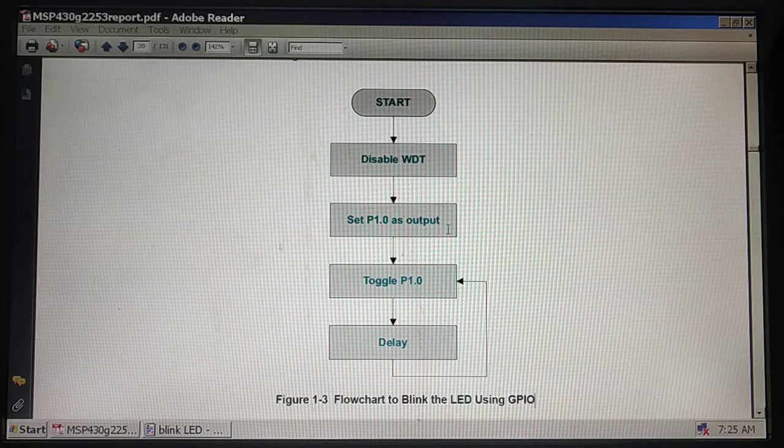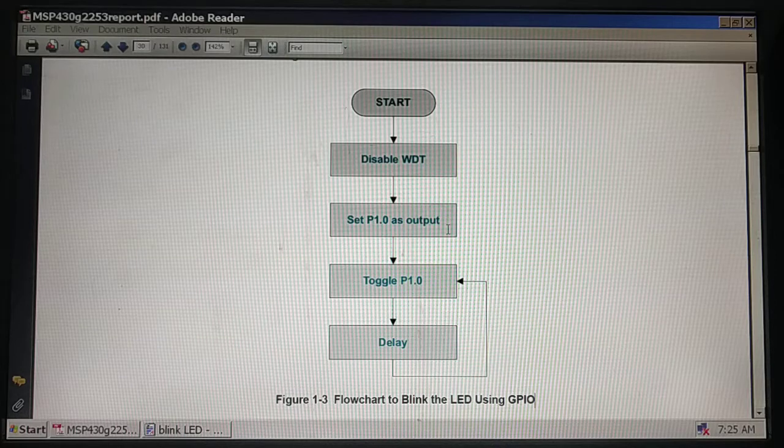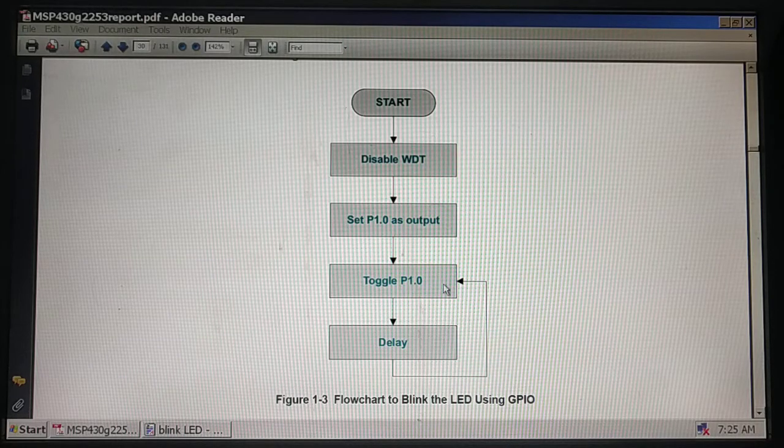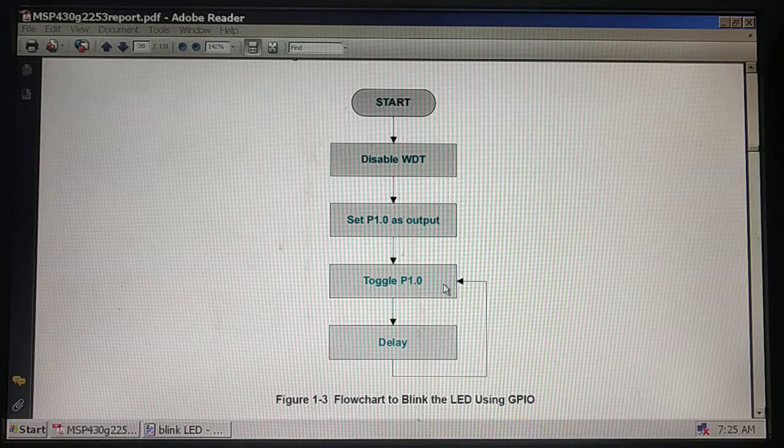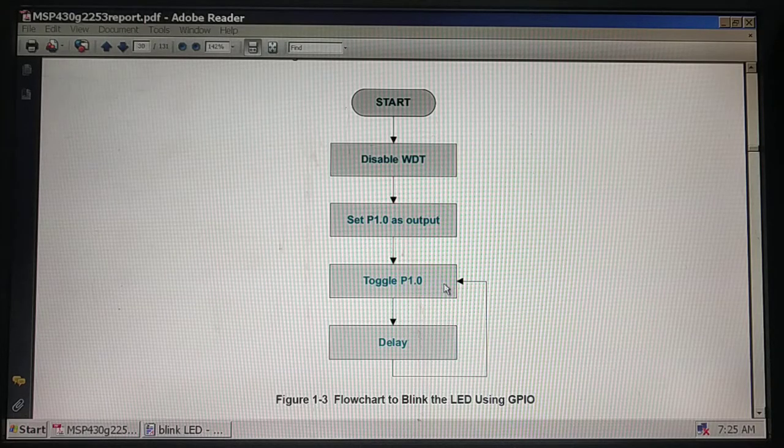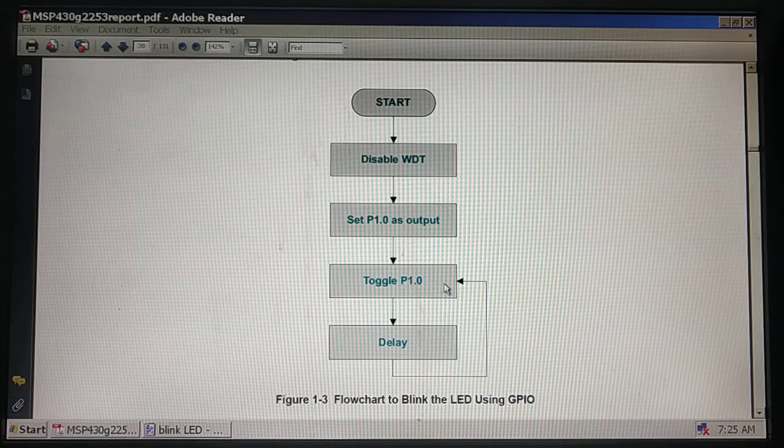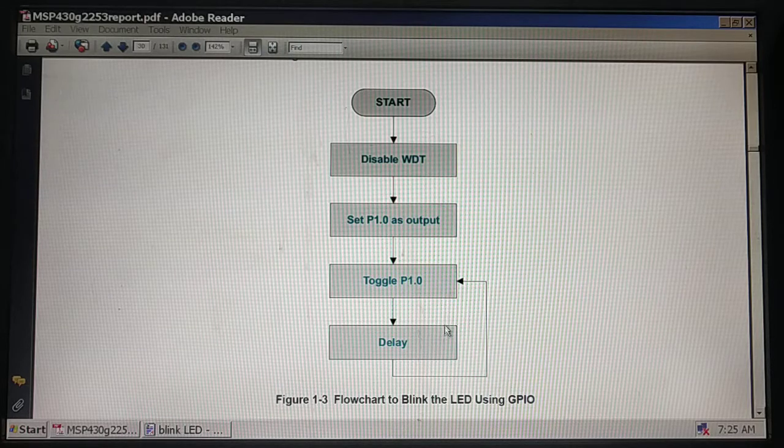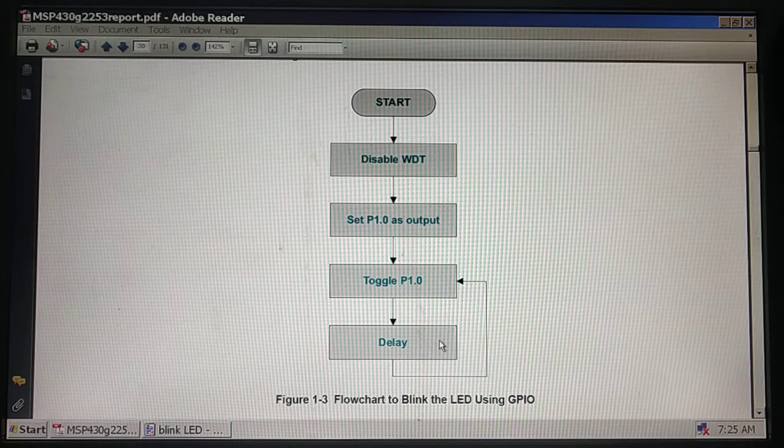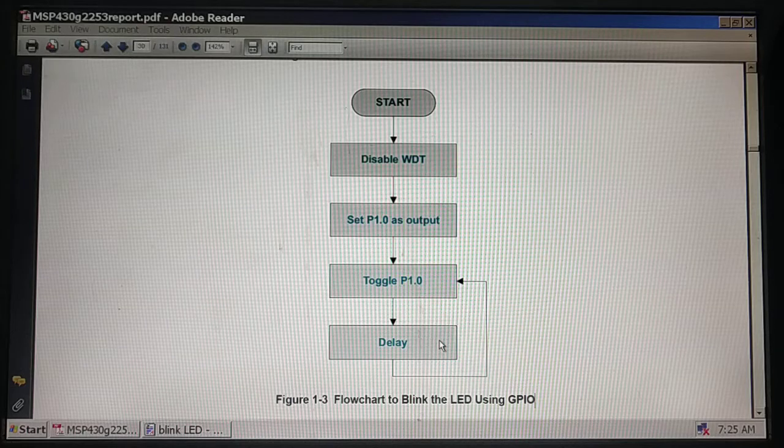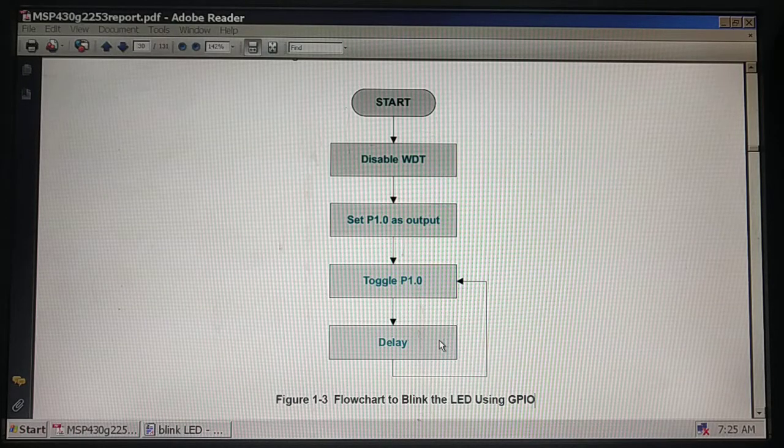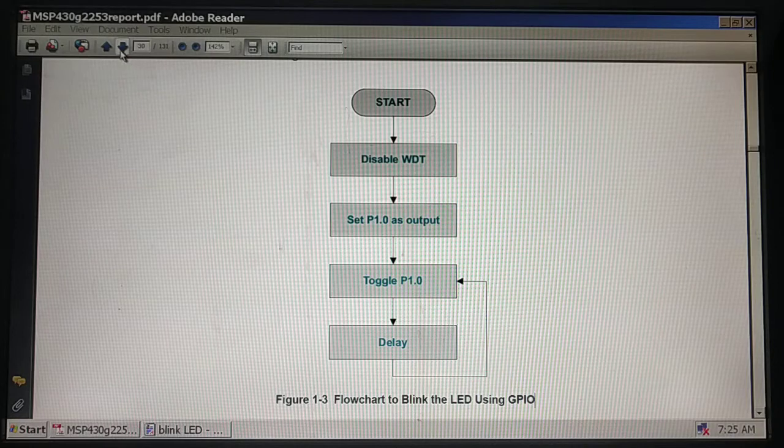Since we wish to work with red LED at P1.0, after disabling the watchdog timer I need to turn the direction of P1.0 as output. After that I need to toggle it, switch on and off continuously. I can use logical exclusive OR operator to do this, and we need to write a delay routine, maybe a software delay or use a timer.